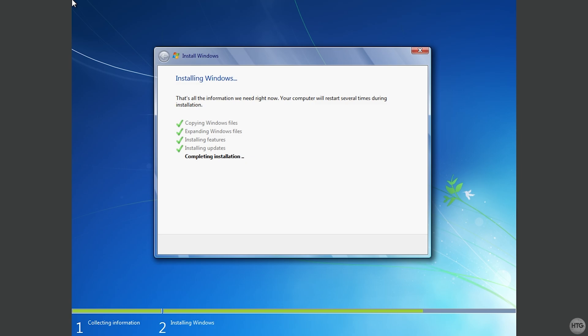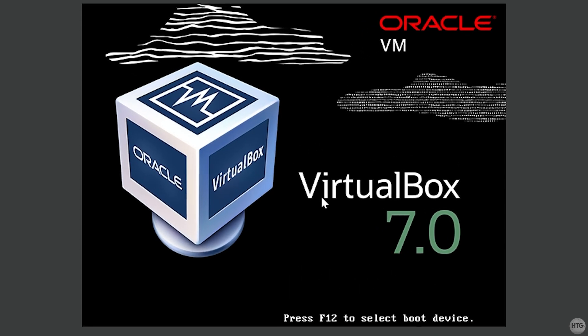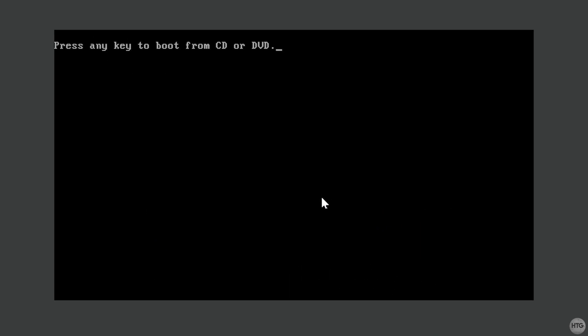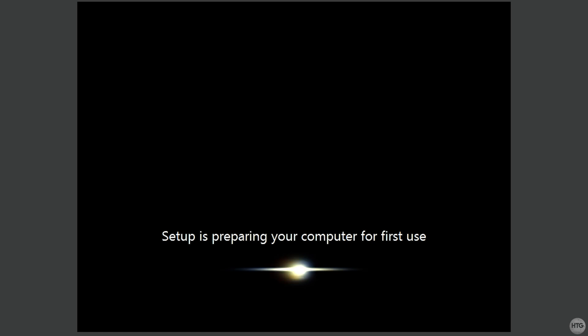Once the installation is complete, your VM will restart on its own. Once again, you'll be asked to press any key to boot from a CD. Do not press any key, and just wait for the screen to pass. The installation is pretty much complete at this point, and Windows is setting up our VM for first use.